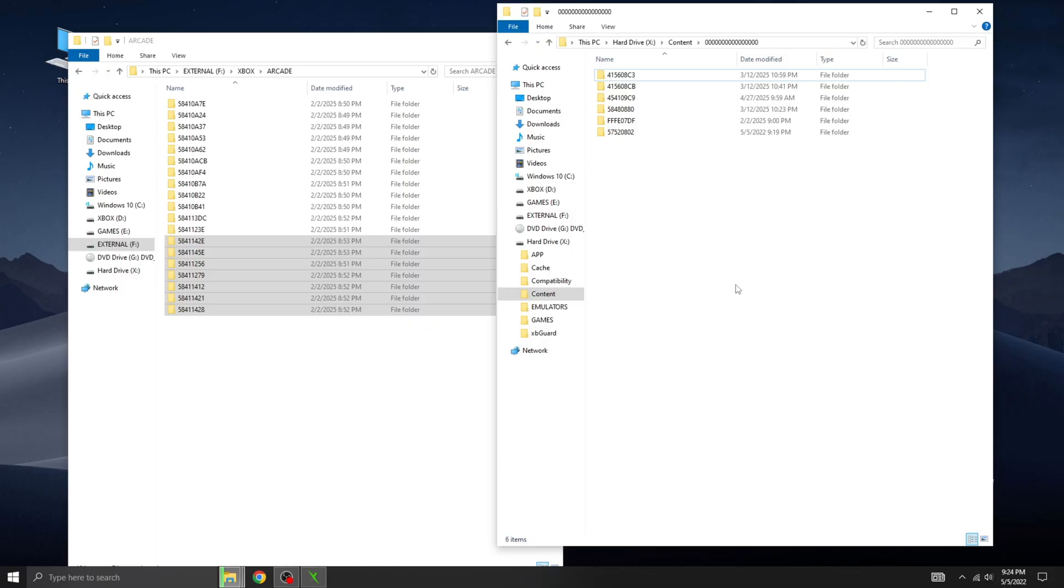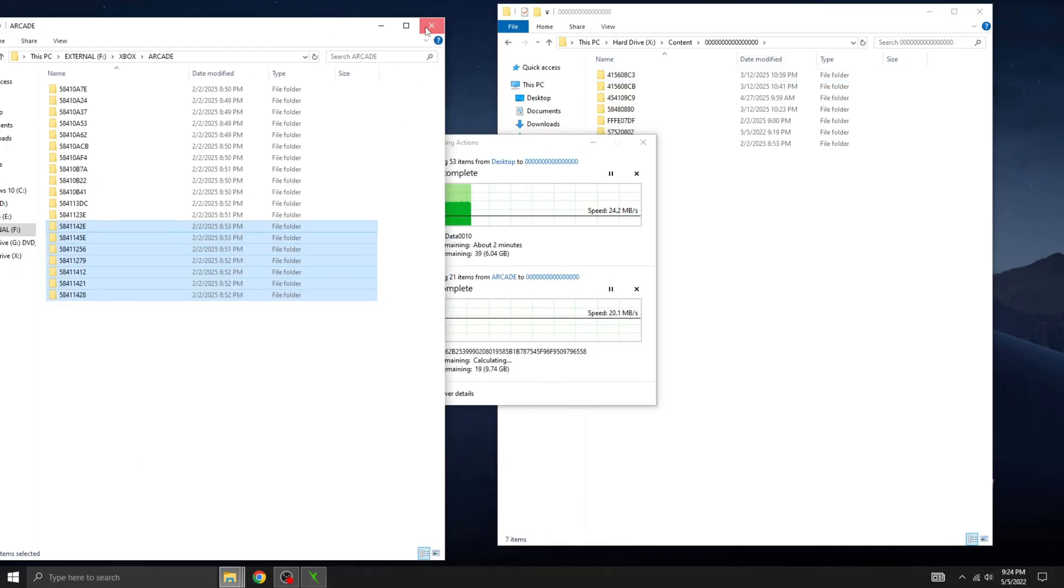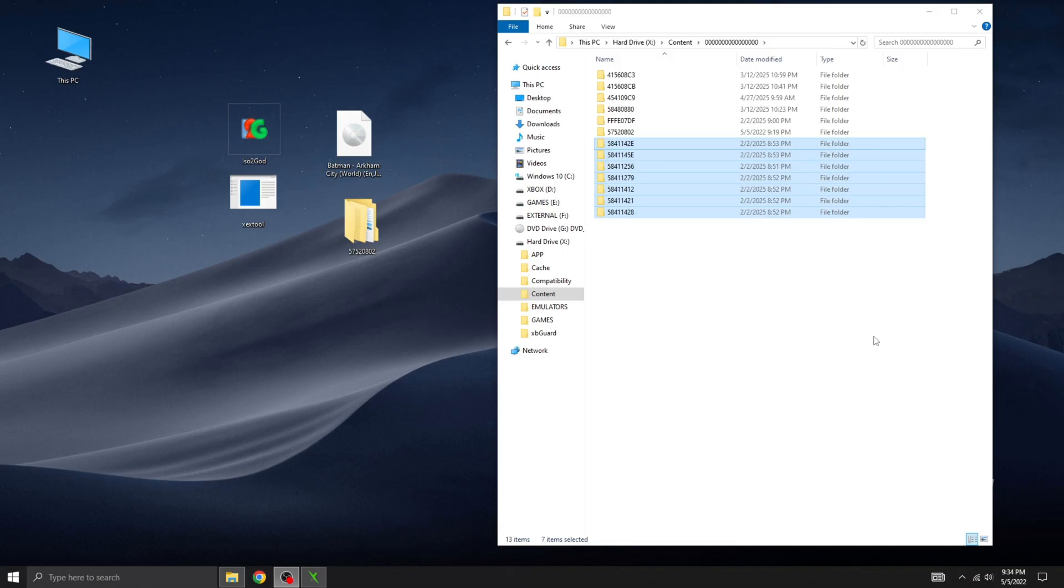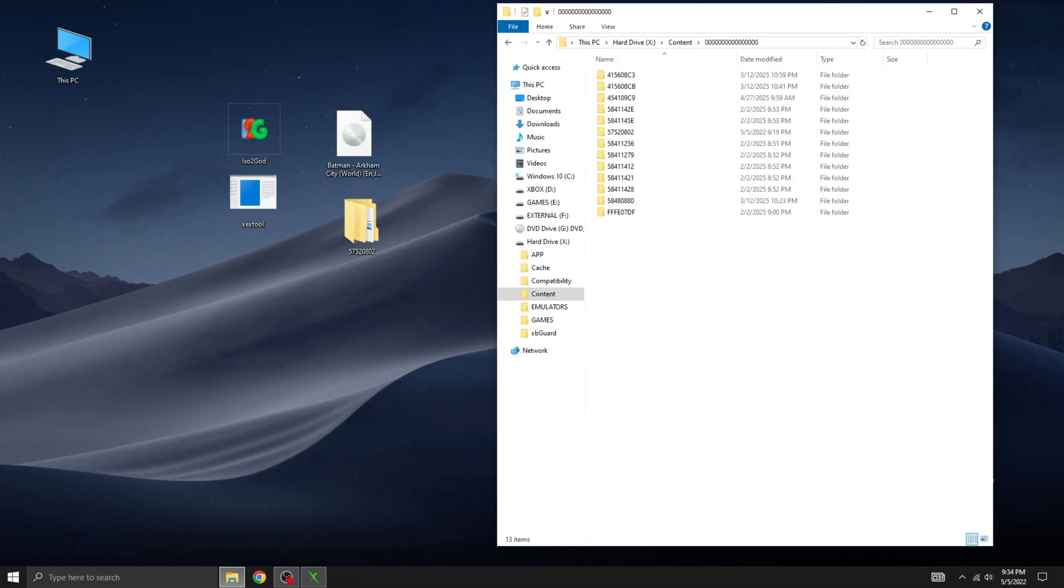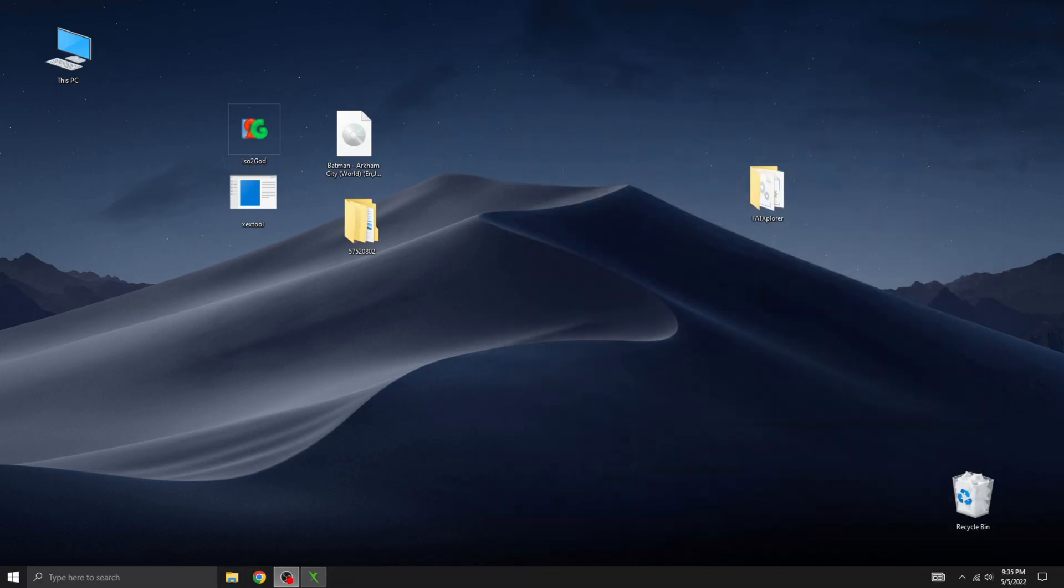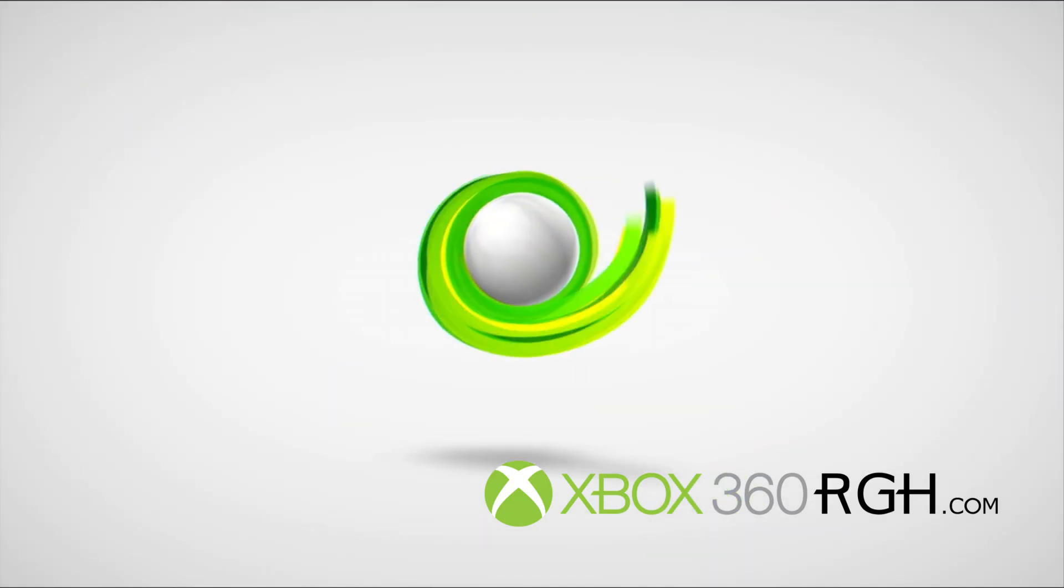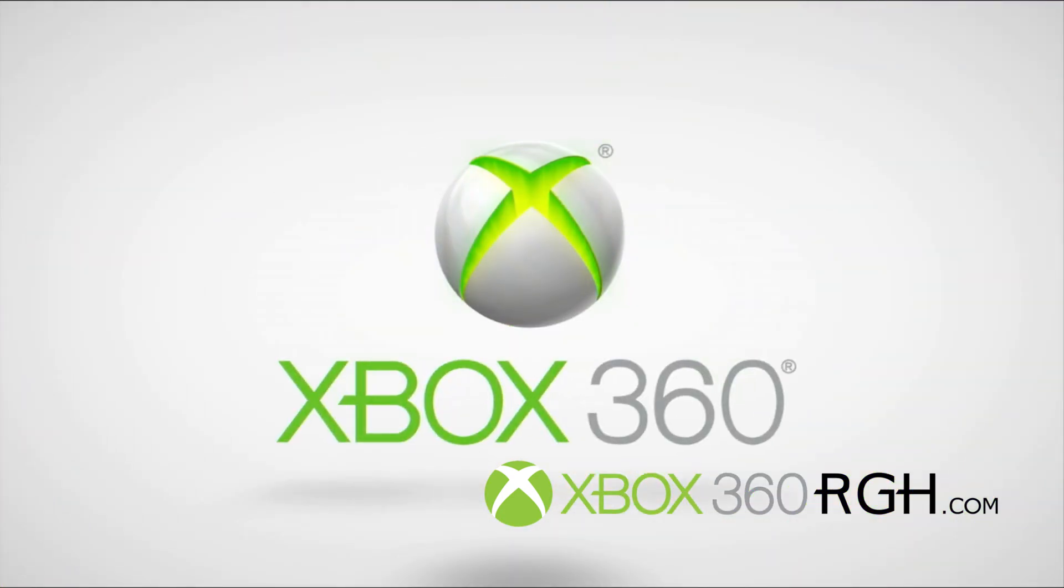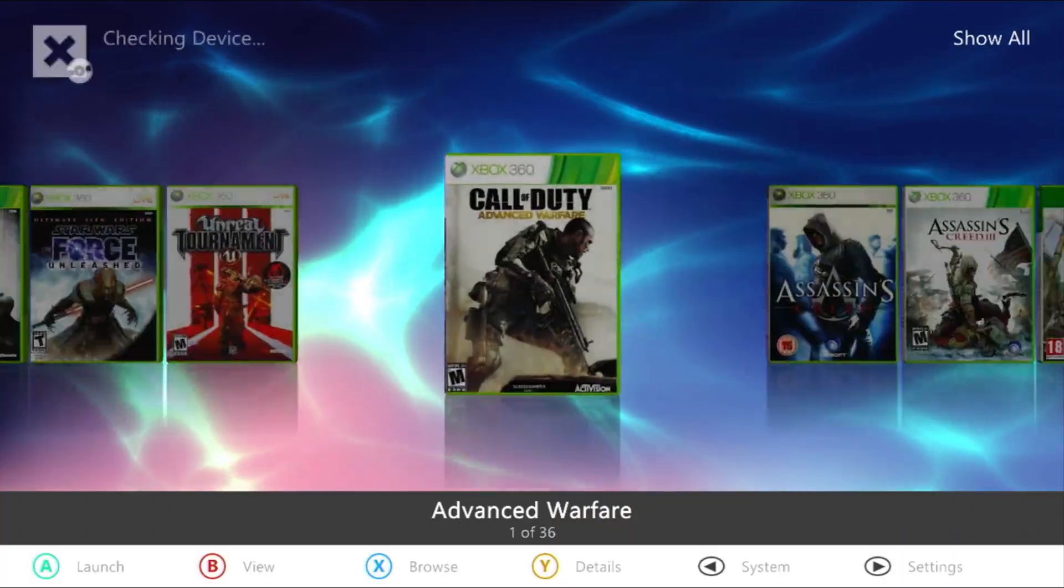Once all the files are copied, disconnect the hard drive and insert it back into the Xbox console and start the console. As you know, the consoles we build comes with the Aurora dashboard pre-installed by default. When you purchase a console from our website, you also have the option to request Stealth Server installation. We'll set up XB Guard for you free of charge. Visit our website if you're interested in owning a custom Xbox 360 RGH console, built, configured, and ready to go.